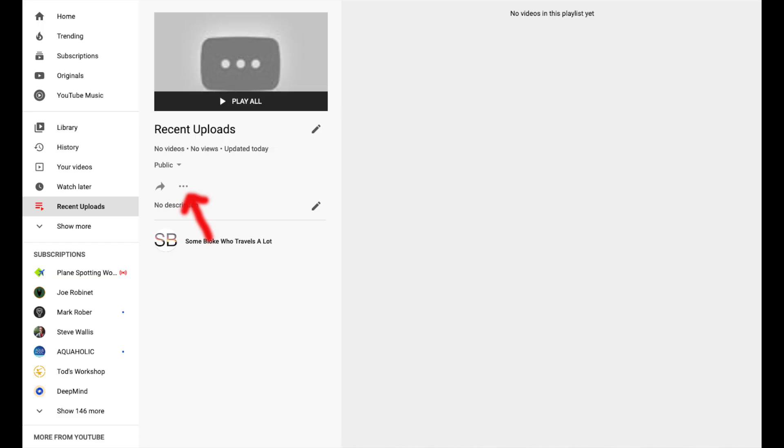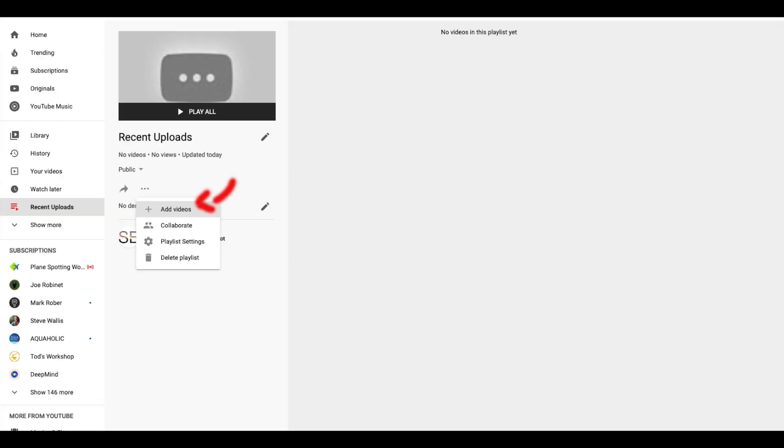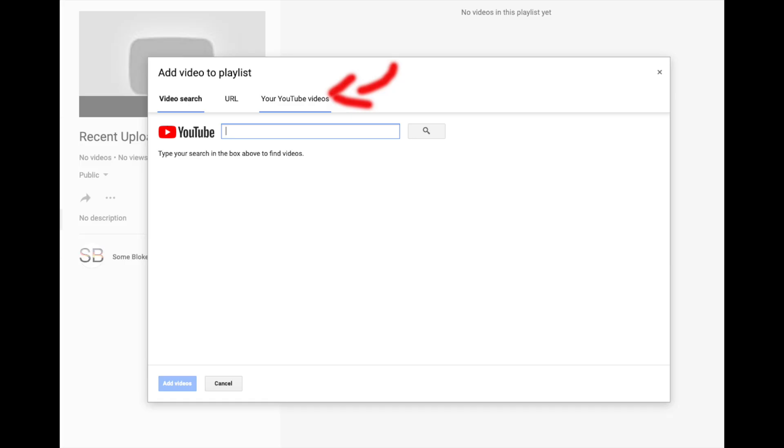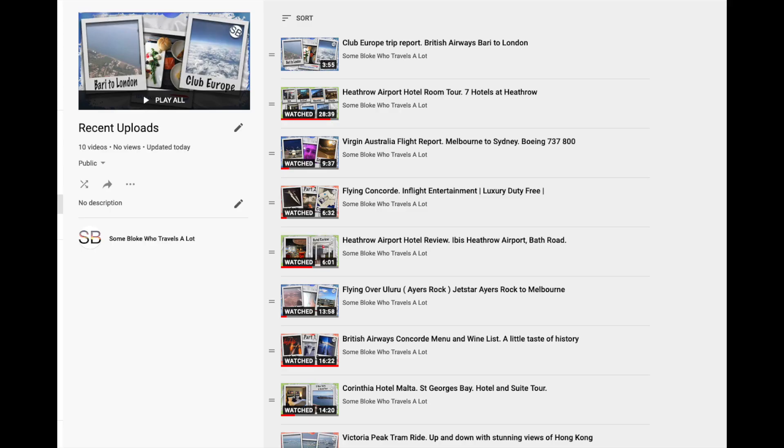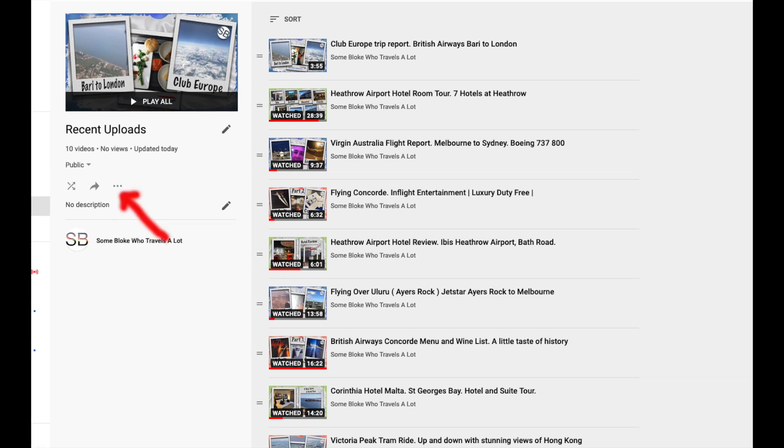Then tap on the 3 dots and select add videos. Select from your YouTube videos. Then select your last 10 videos and click on add videos. You will now see your last 10 videos appear in the playlist in the order you published them.